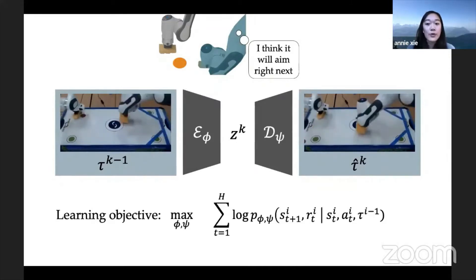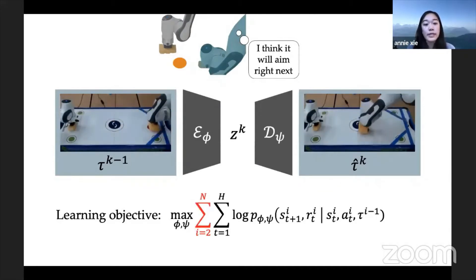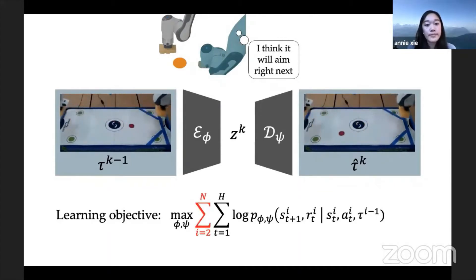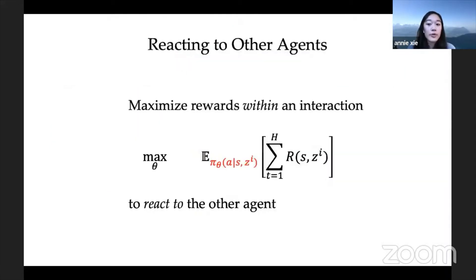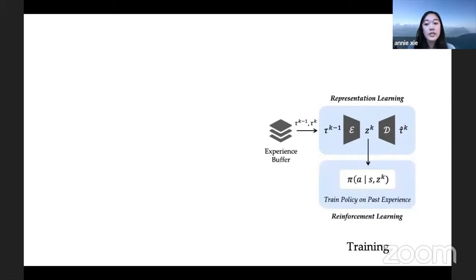We train this encoder-decoder model to maximize the log likelihood of the rewards and the transitions that we're seeing across all of the interactions. Having learned a model of the other agent, we can now train a policy that's conditioned on the predicted latent strategy. This policy will give us different behaviors for different predictions, basically giving the ego agent the ability to react to the other agent. During training, our approach first trains an encoder-decoder model to learn a representation of the other agent, then trains a policy conditioned on this representation so that the agent can react to the other agent.